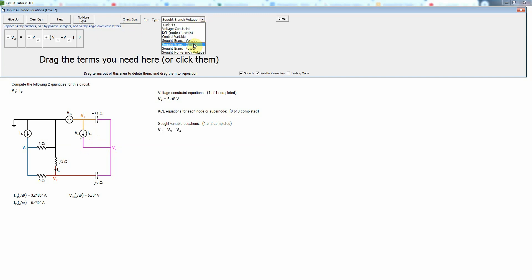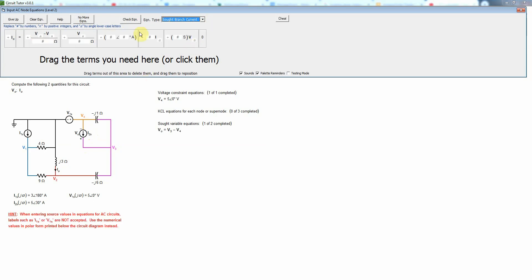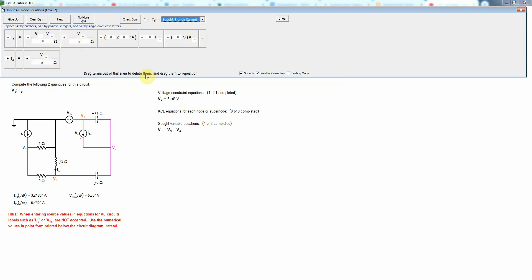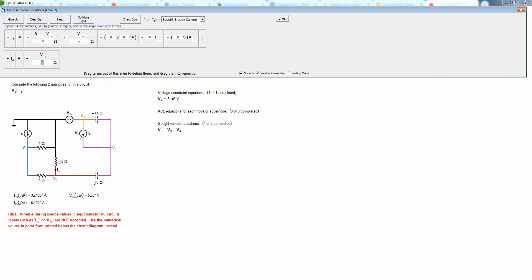I'll select SOT branch current to write the equation for I0 and so I0 equals, and let's see I0 here is the current through an inductor and one end of the inductor is connected to ground so I'll need this type of term which is basically a current through an impedance that has one end tied to ground. That's going to be 0 minus V2 is the voltage difference that drives the current, so this will be a minus sign here and V2, and then that's going to be divided by the complex impedance of the inductor which is just j3 ohms.